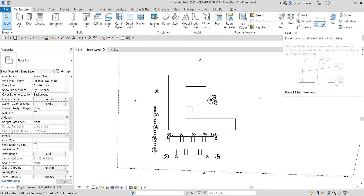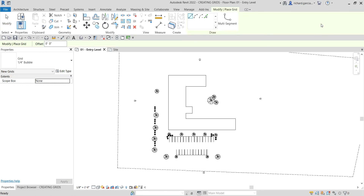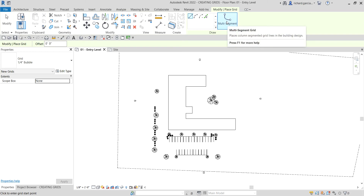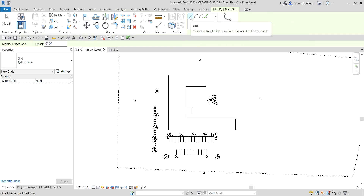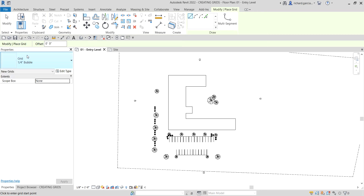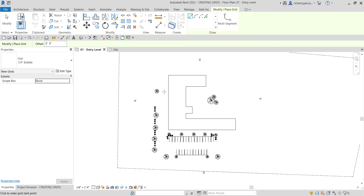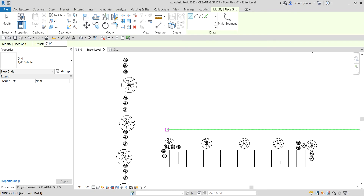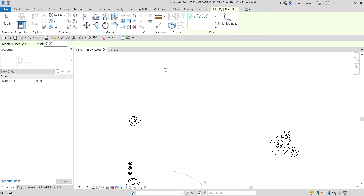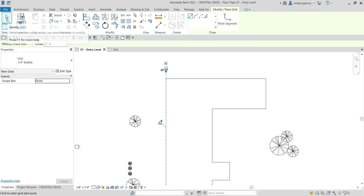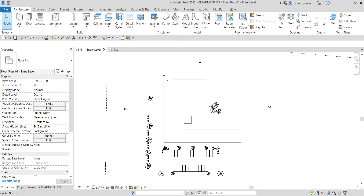Now I'm going to start creating the grid. I'll select the grid tool — the shortcut is GR. Just like I said earlier, grids can be straight, arc, or multi-segment. For this exercise I'm going to use the line tool. I'll pick the start point here and then pick the endpoint here — there you go — and then select Modify.